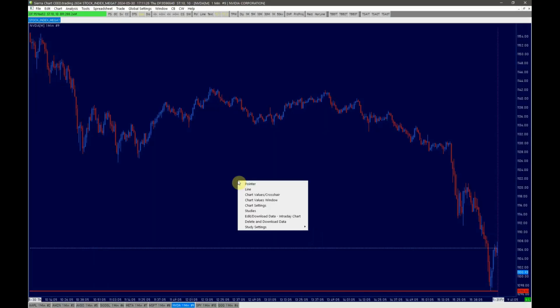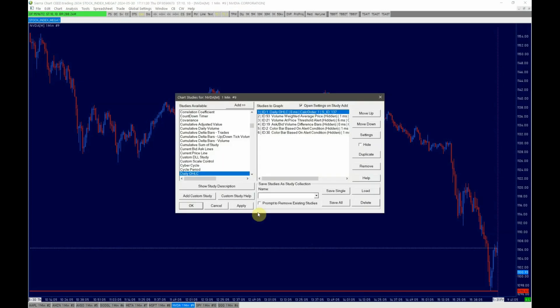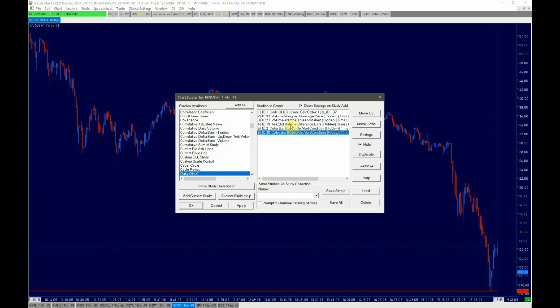Now let's add the required indicators to the chart. Right-click in the chart and select Studies. To visualize footprints, we add the Volume at Price Threshold Alert indicator. To visualize aggressive buying and selling over the period of a candle, we add the Color Bar Based on Alert Condition two times. In order to color the bars in a different color, we need to reference the data from the Ask Bid Volume Difference Bars indicator. I have already prepared the studies and set them to hidden status here.